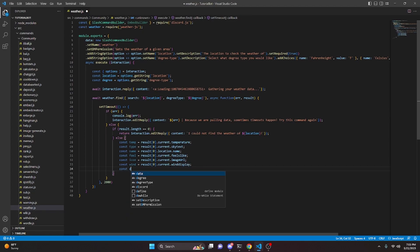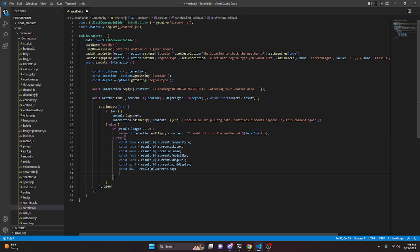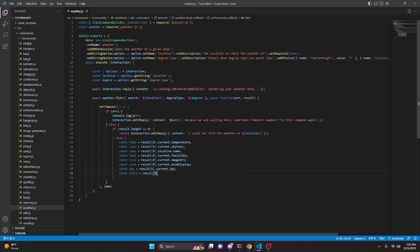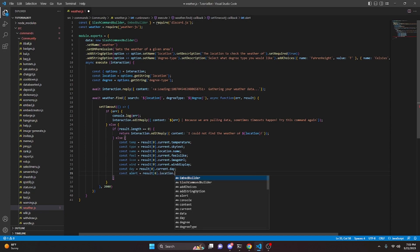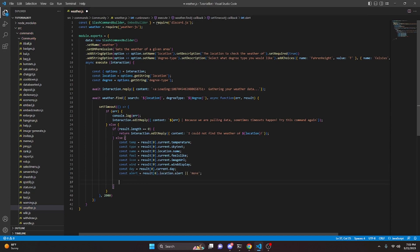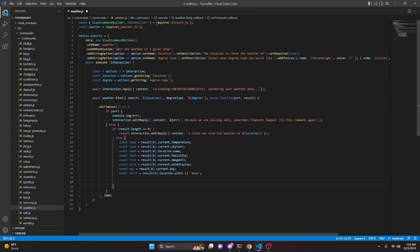Then const day equals result[0].current.day. Lastly, const alerts equals result[0].location.alerts, with a pipe fallback of 'None'. Keep in mind there are a ton more values you can get — just console.log your result and it will give you basically all the values you could input, and you can pull from that result just like I did here.